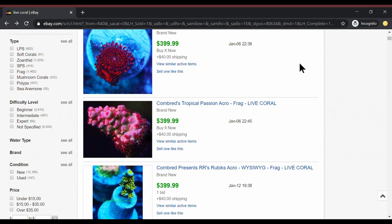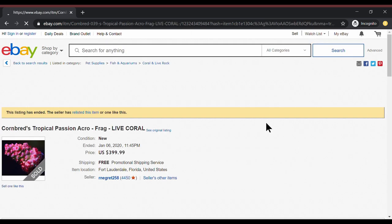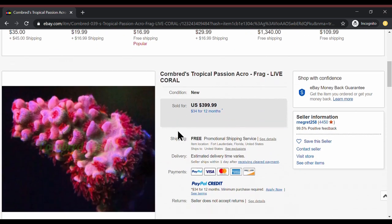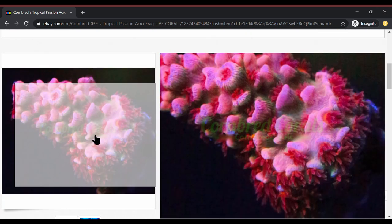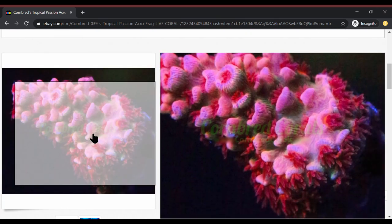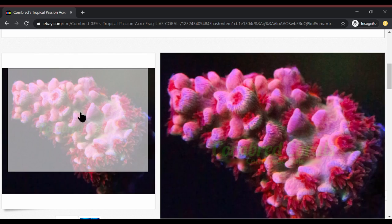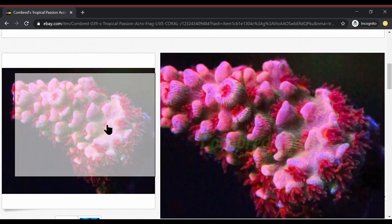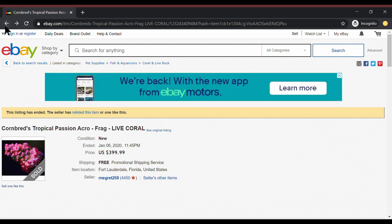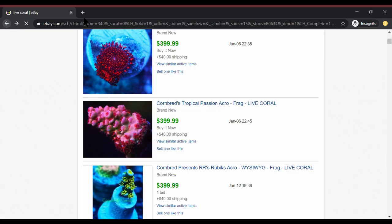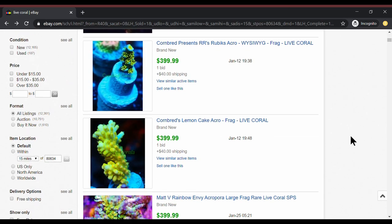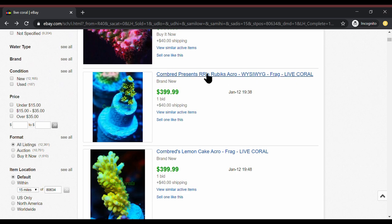All right. Let's keep going. Cornbreads Tropical Passion Acro. So $399. And we've got some pinks with some really nice polyp extension on there. Very cool coral. Again, $400 for a little acro frag is too rich for my blood, but for a superstar acro tank, I get it.